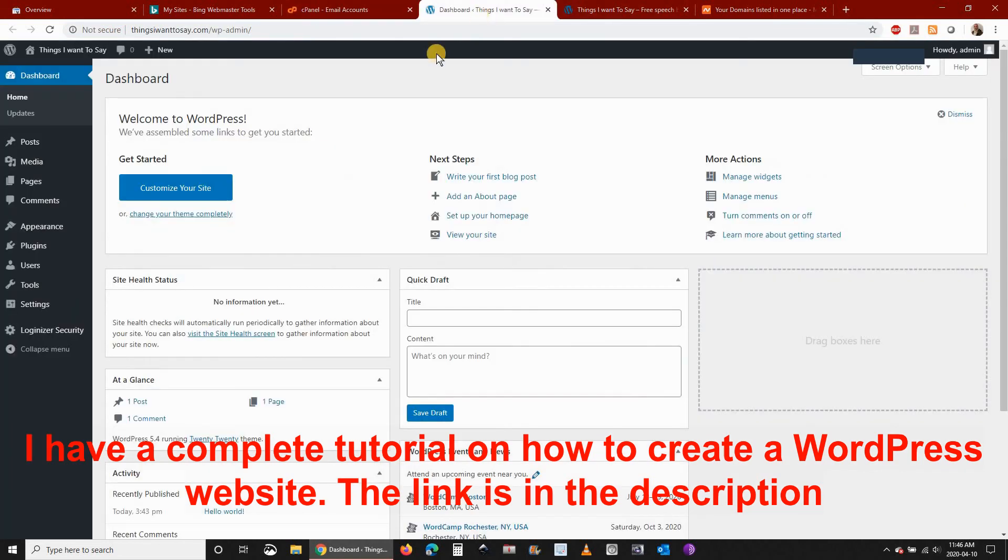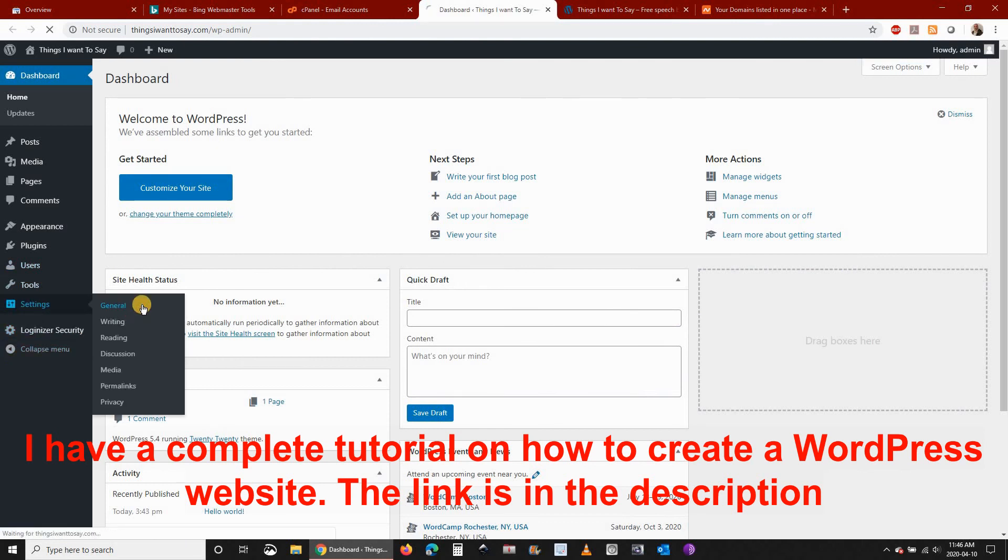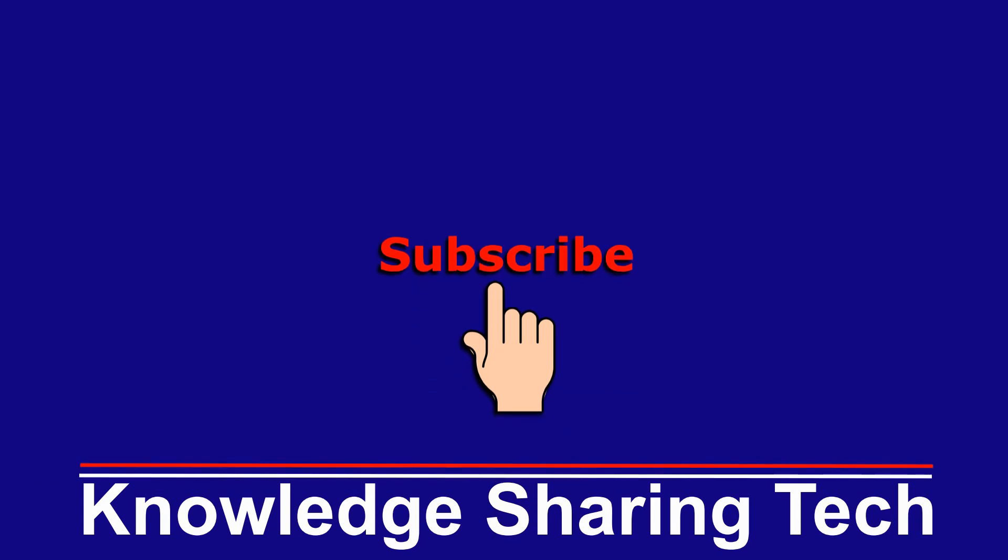So that was it. I hope you enjoyed this tutorial and found it useful. If you did please give it a thumbs up and subscribe to my channel. Thank you all for watching.